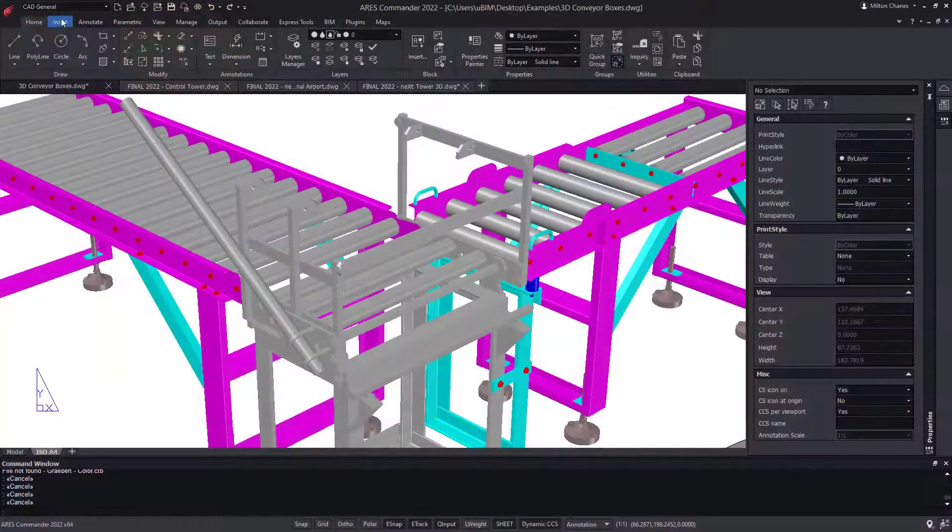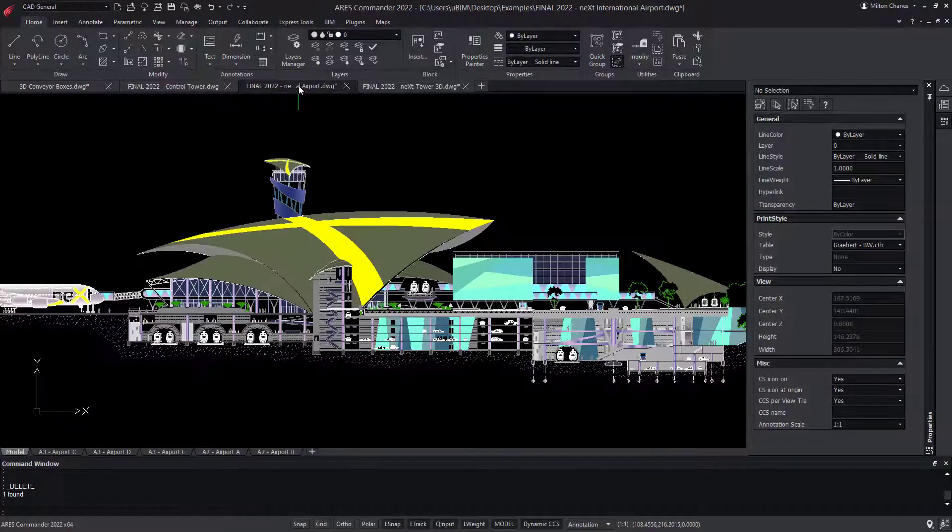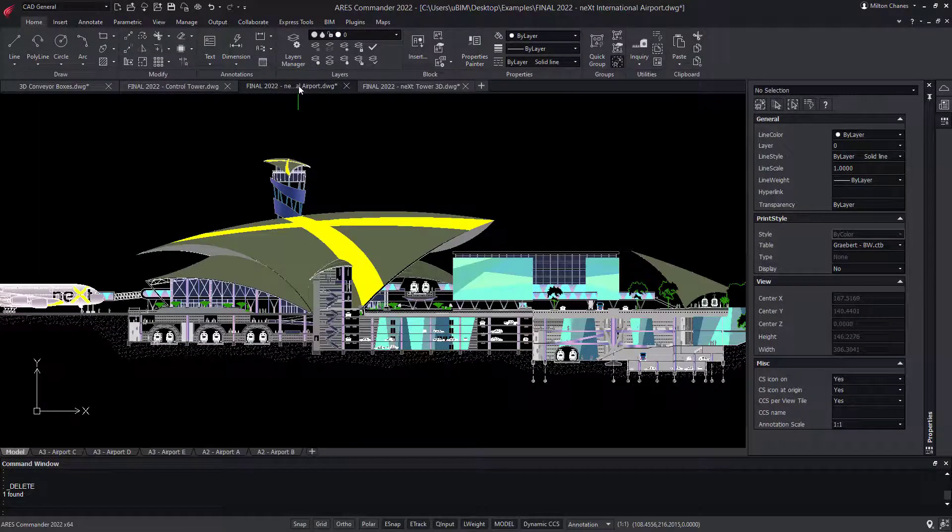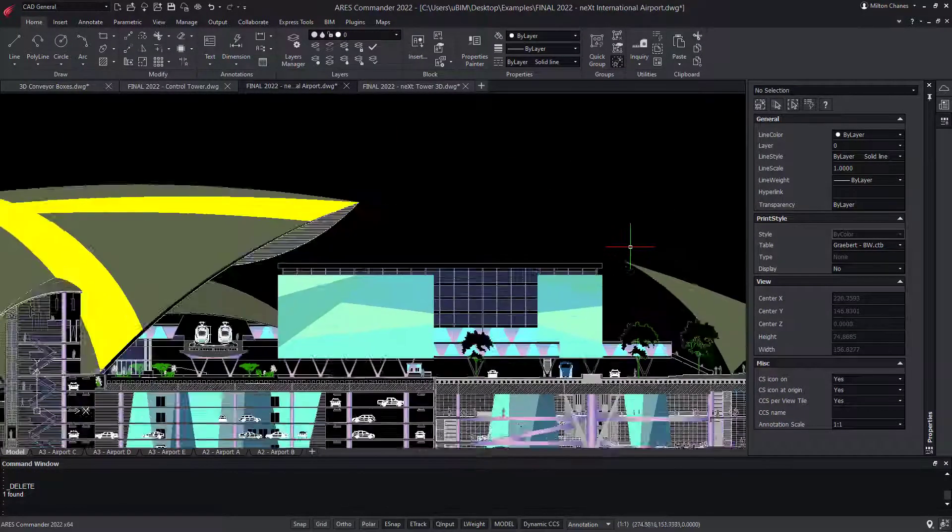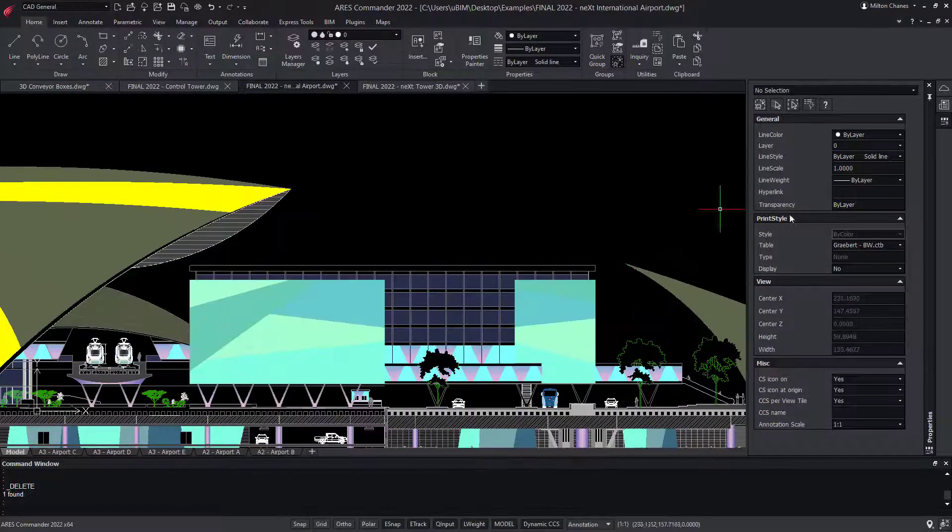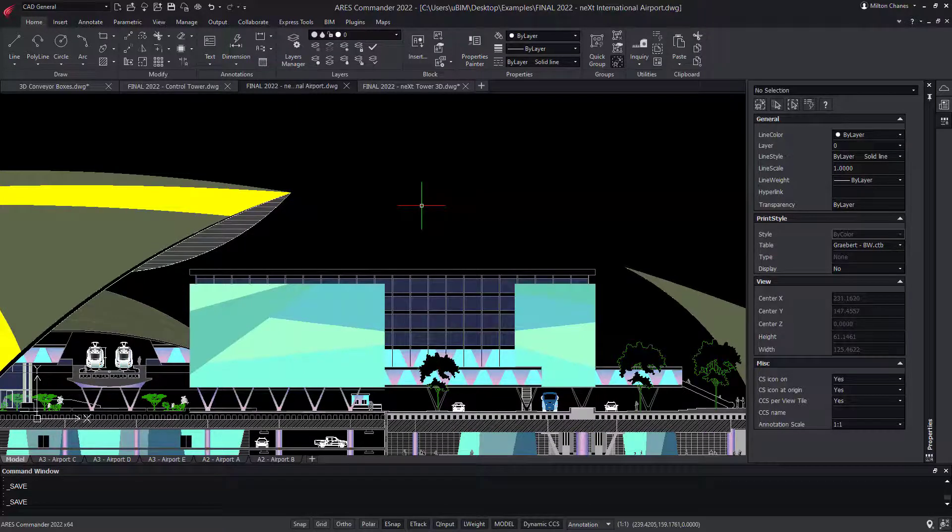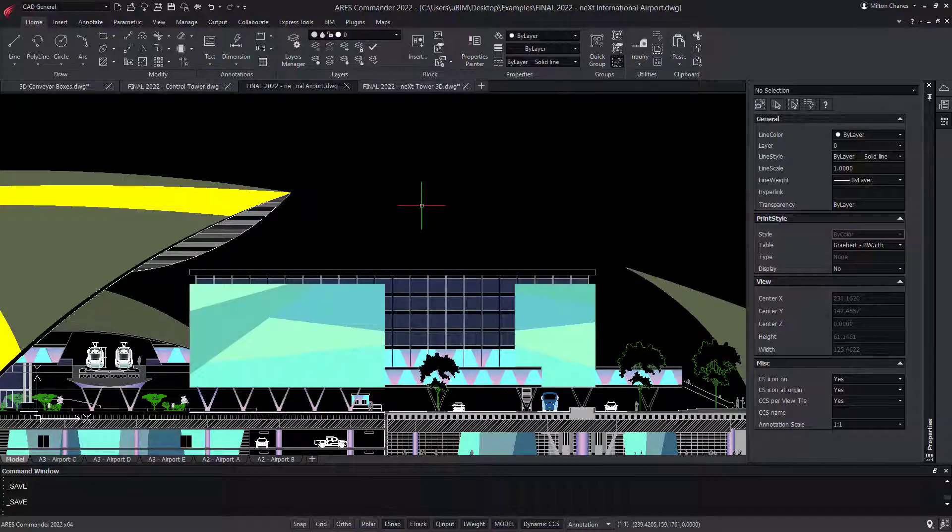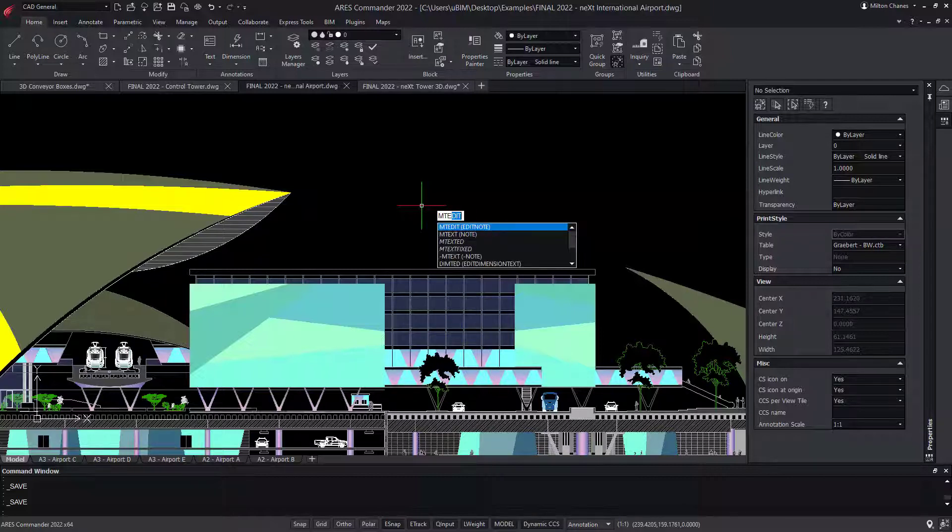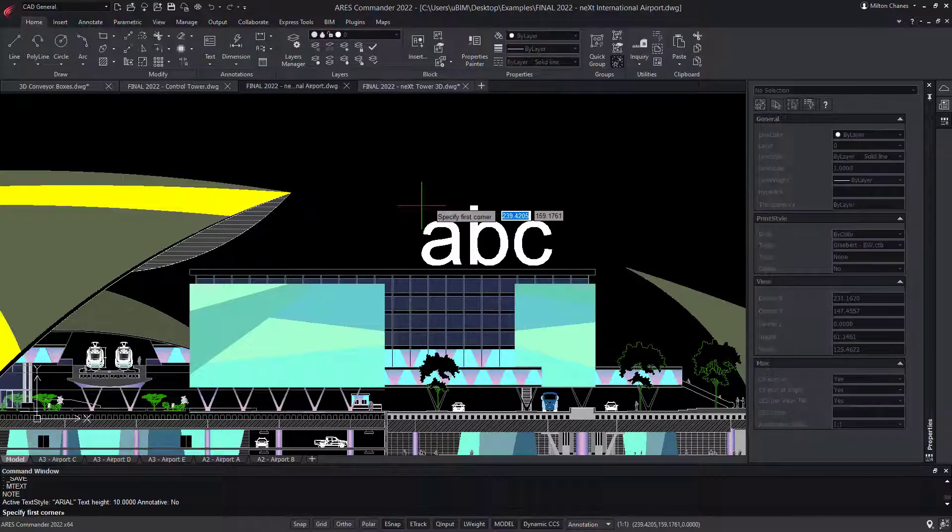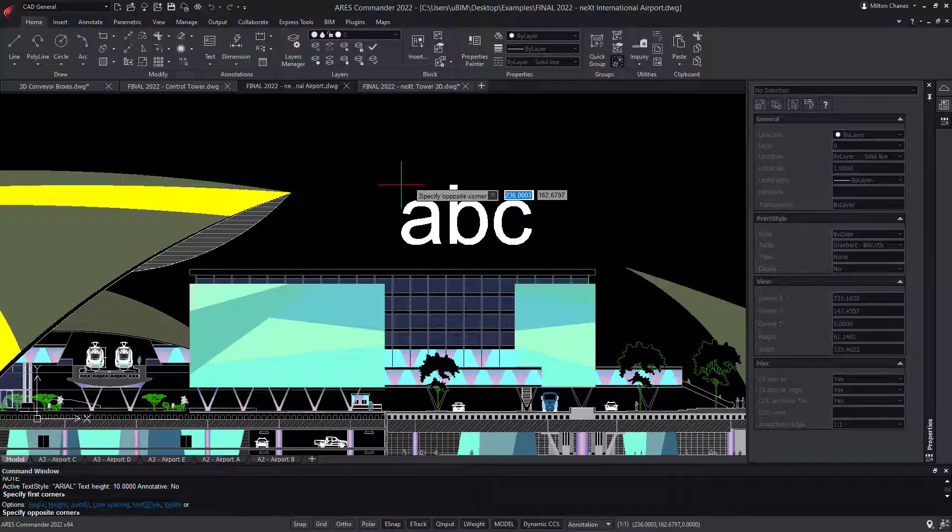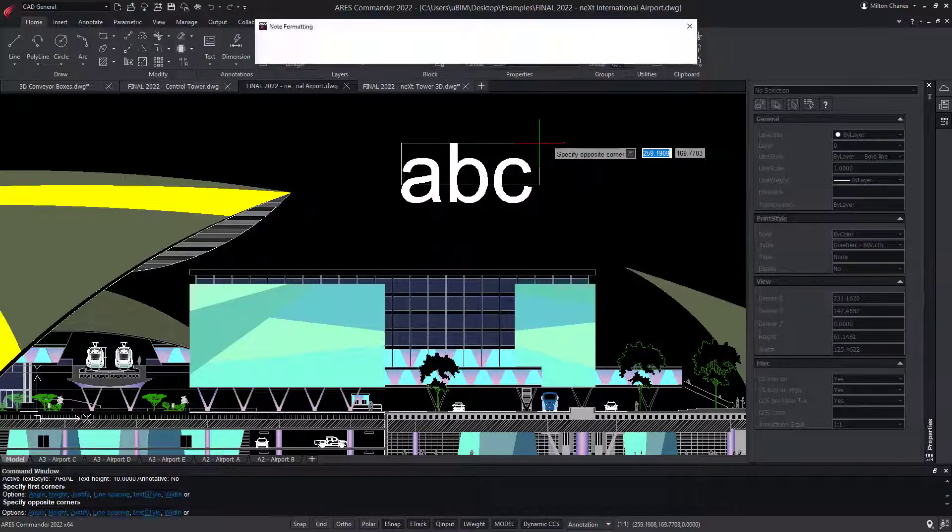That said, you don't have to search for features in the ribbon. If you know an AutoCAD command or system variable by name, you can just enter it in the command bar. Even when the name is different, there is an alias defined in Ares Commander. For example, if I enter the command mtext, like in AutoCAD, it is calling the command note in Ares Commander.